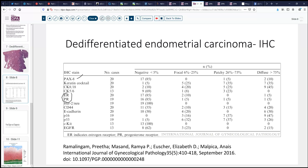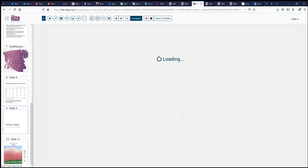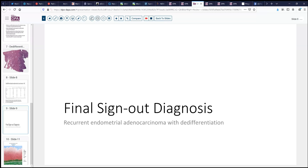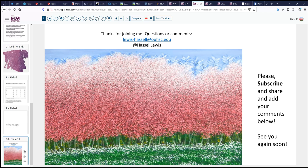Our tumor in this case was typical of these findings — negative for PAX-8, negative for ER and PR, but did have some other markers of endometrial differentiation. So our final diagnosis in this rather complex case is recurrent endometrial adenocarcinoma with de-differentiation. I hope that's given you a little introduction to this complex and still evolving story of de-differentiated and undifferentiated carcinomas. We hope you'll join us again, and please subscribe if you like this, share it with your friends, and we welcome your comments.